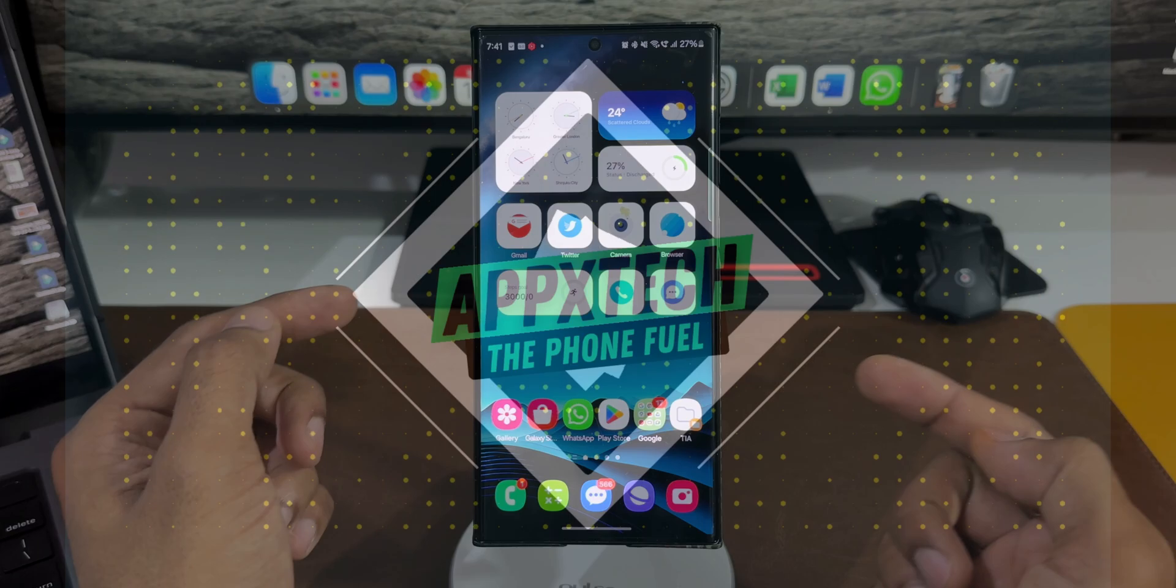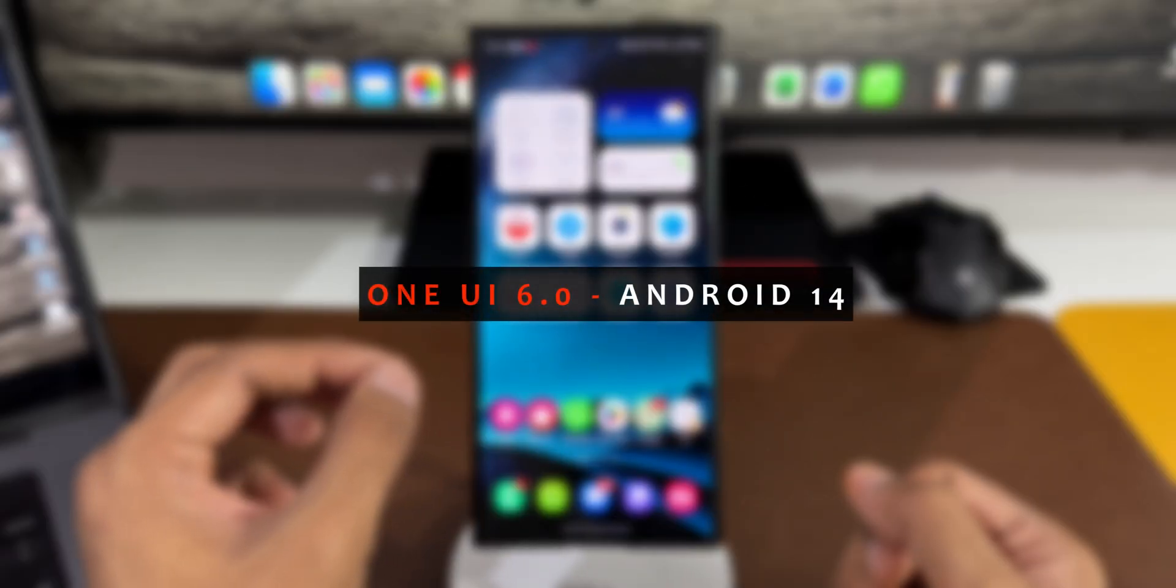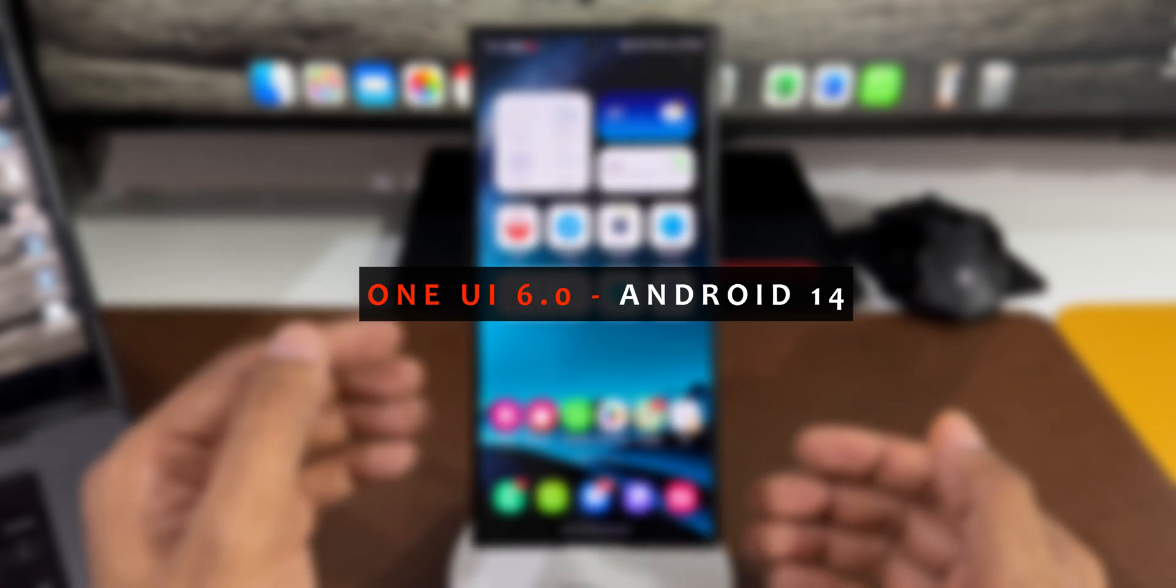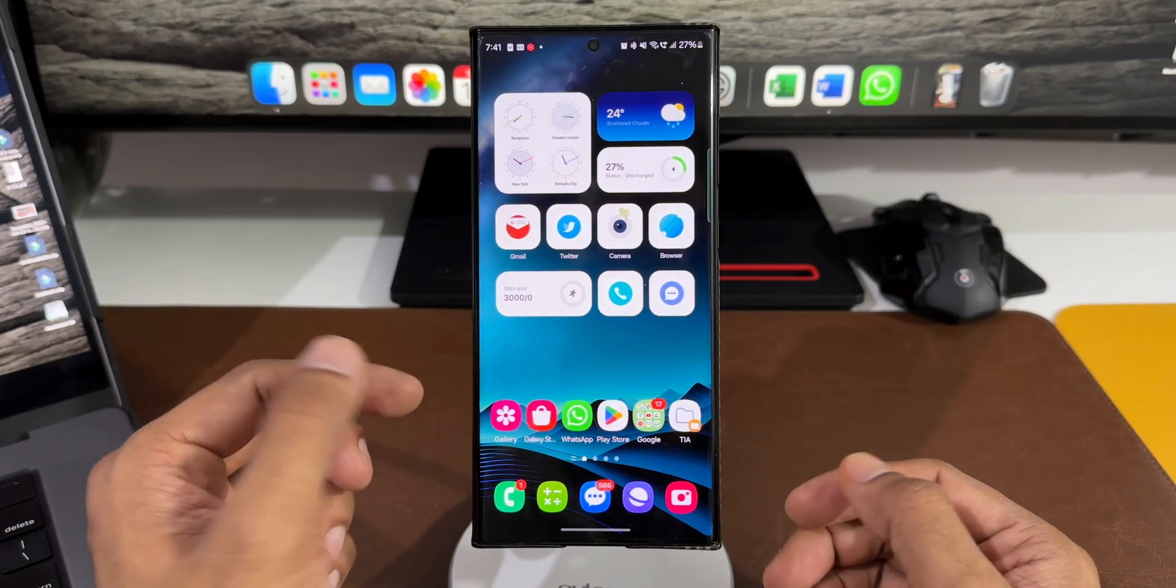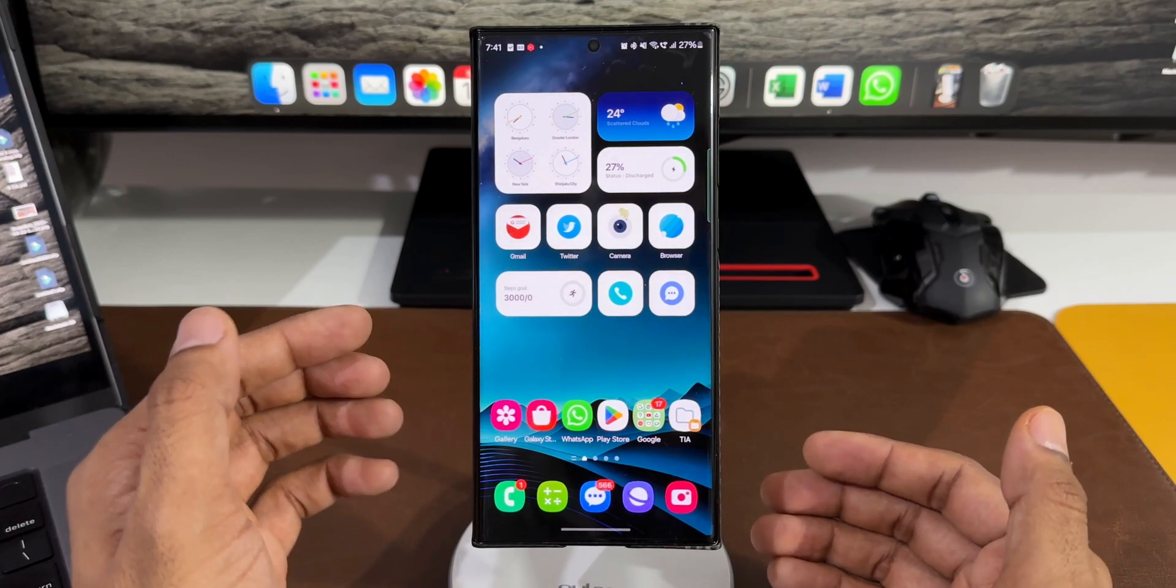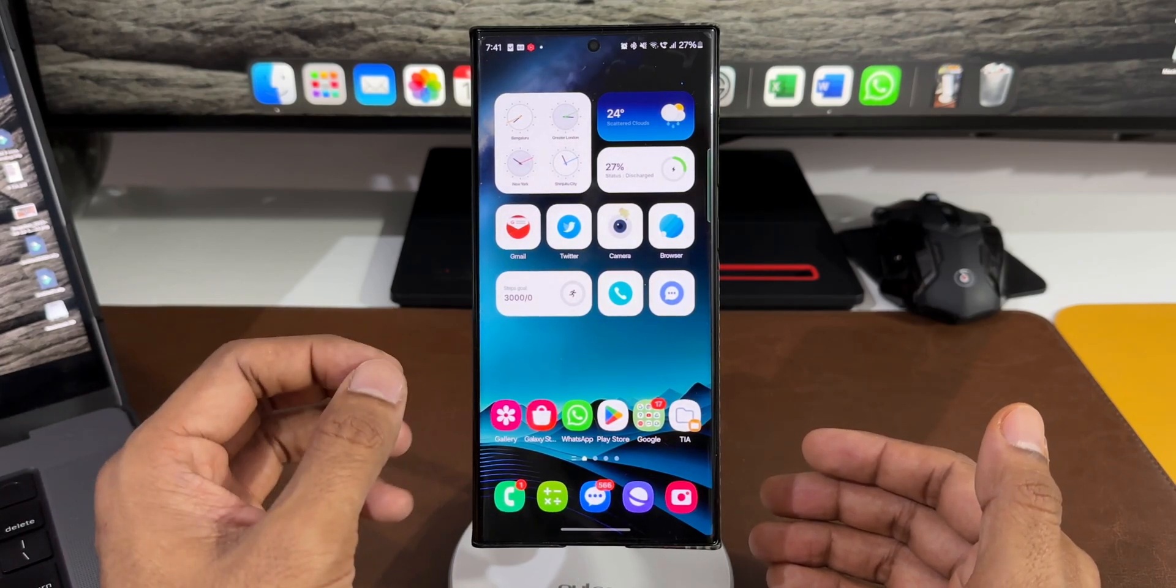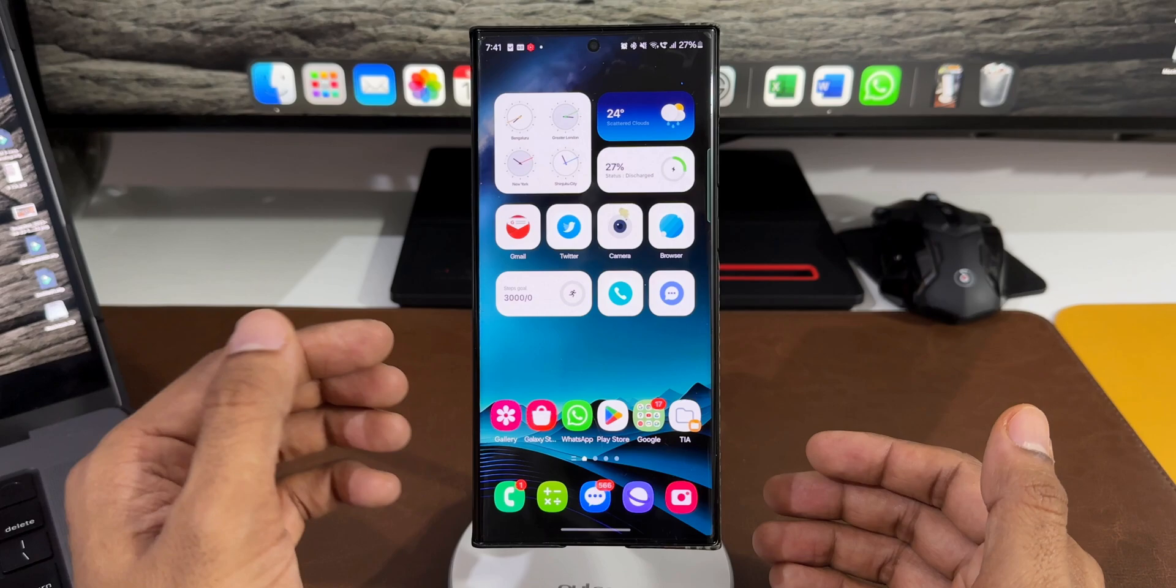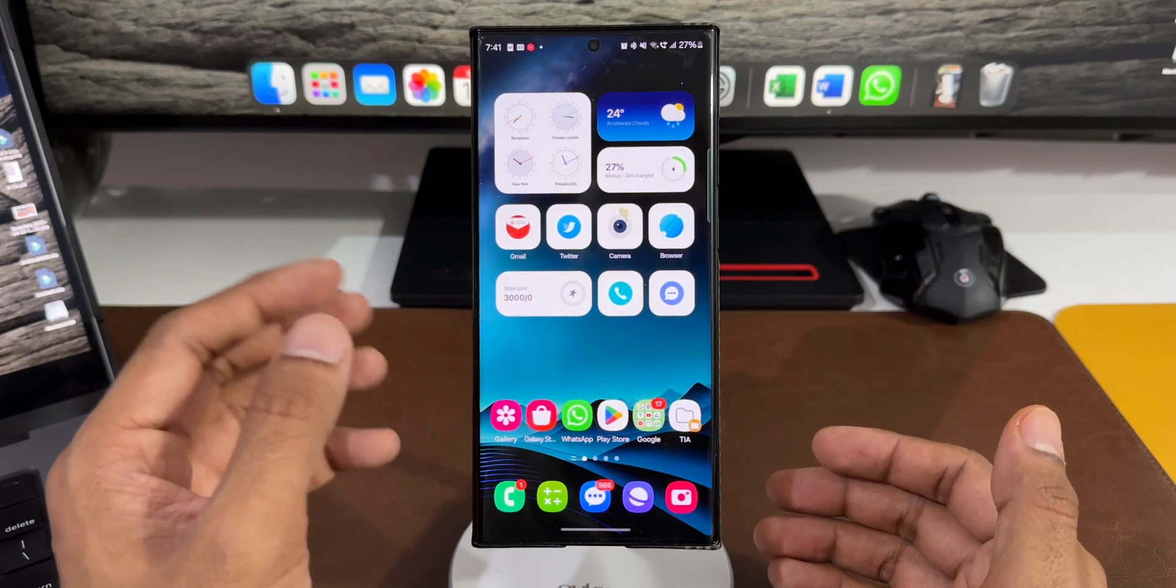Alright, this Galaxy S23 Ultra is running One UI 6.0 based on Android 14, currently on beta 1. In fact, in the West, beta 1 and beta 2 were released, but here in India in my region, there was only one beta that included features of both beta 1 and beta 2 released in the West.